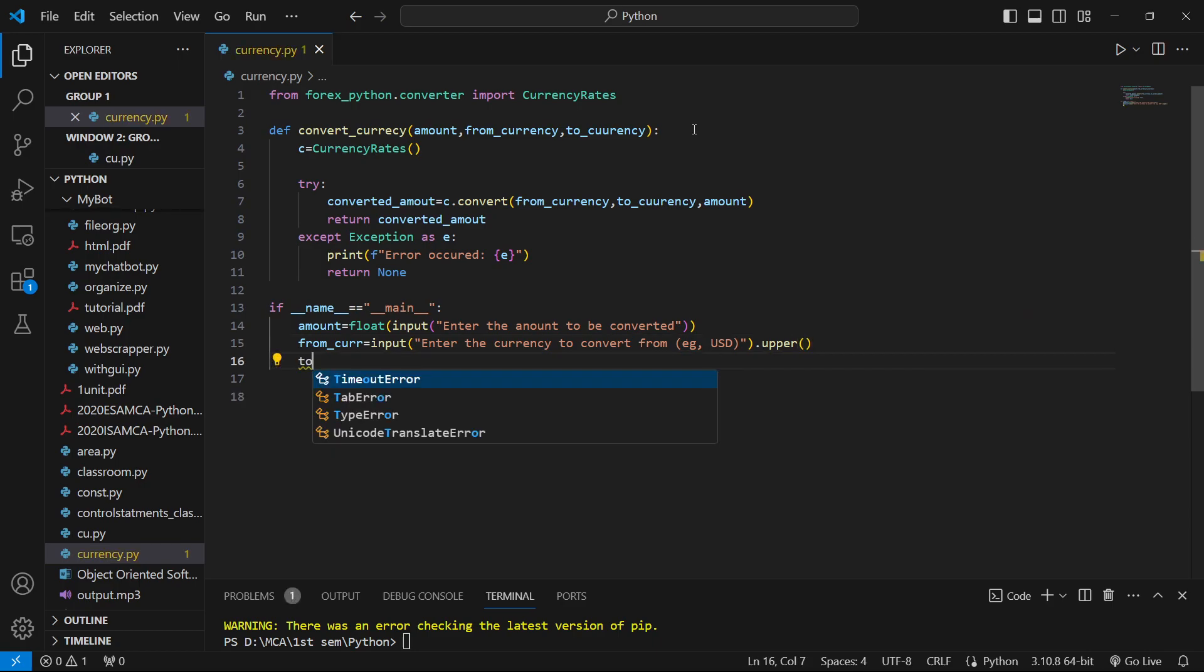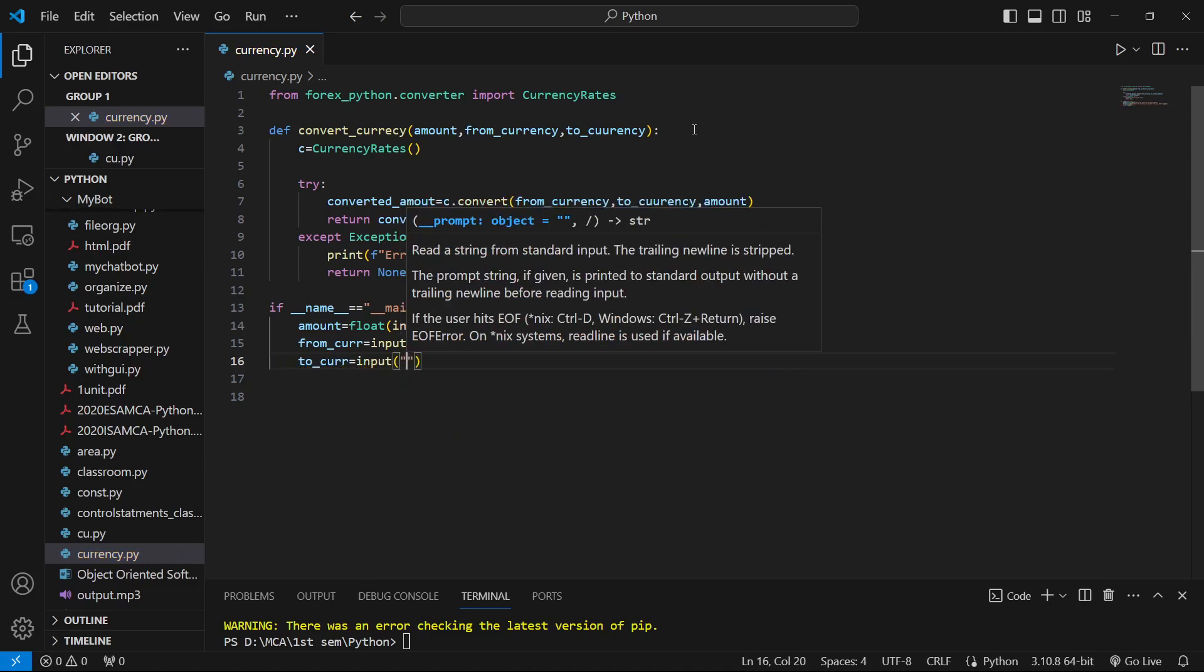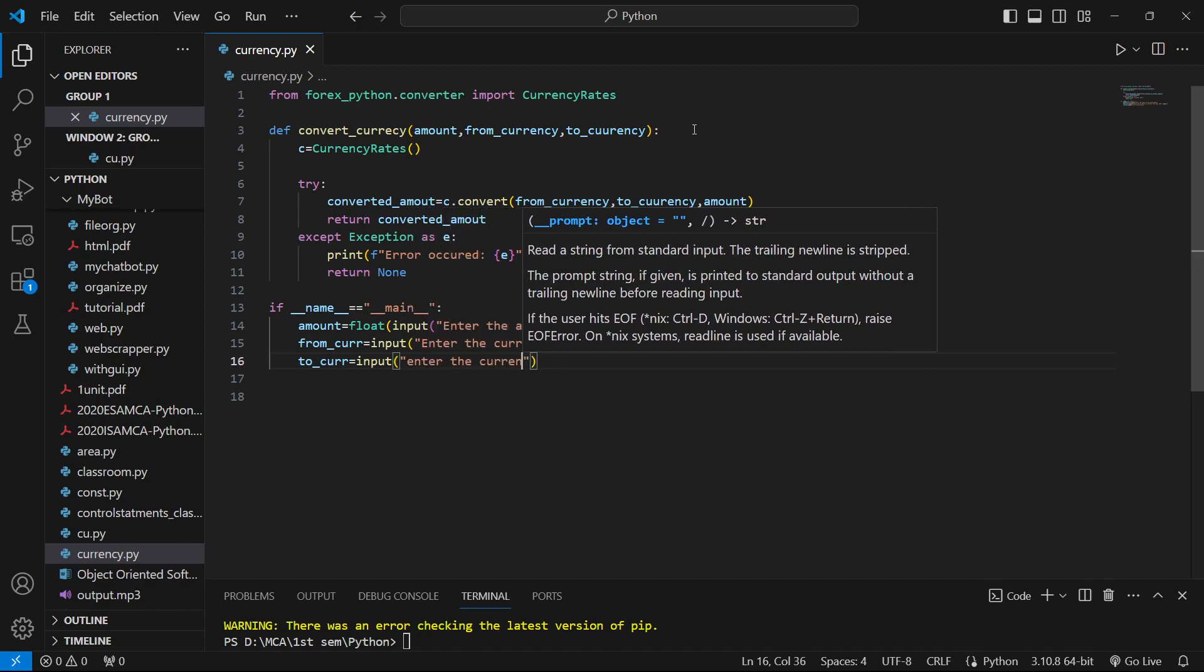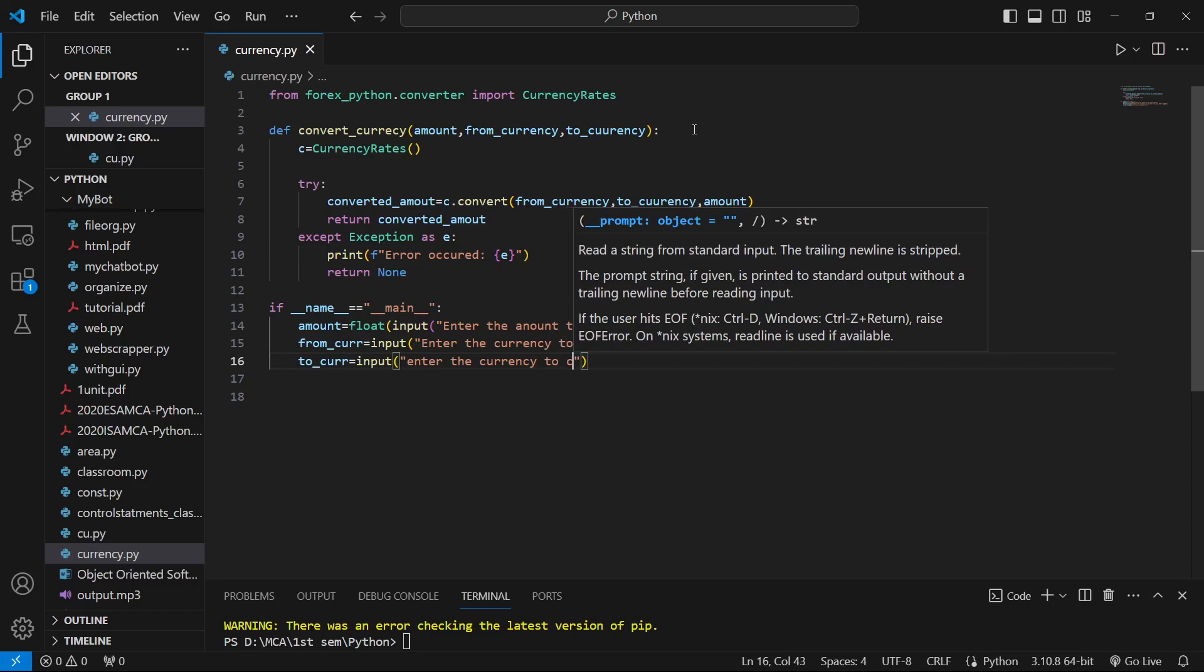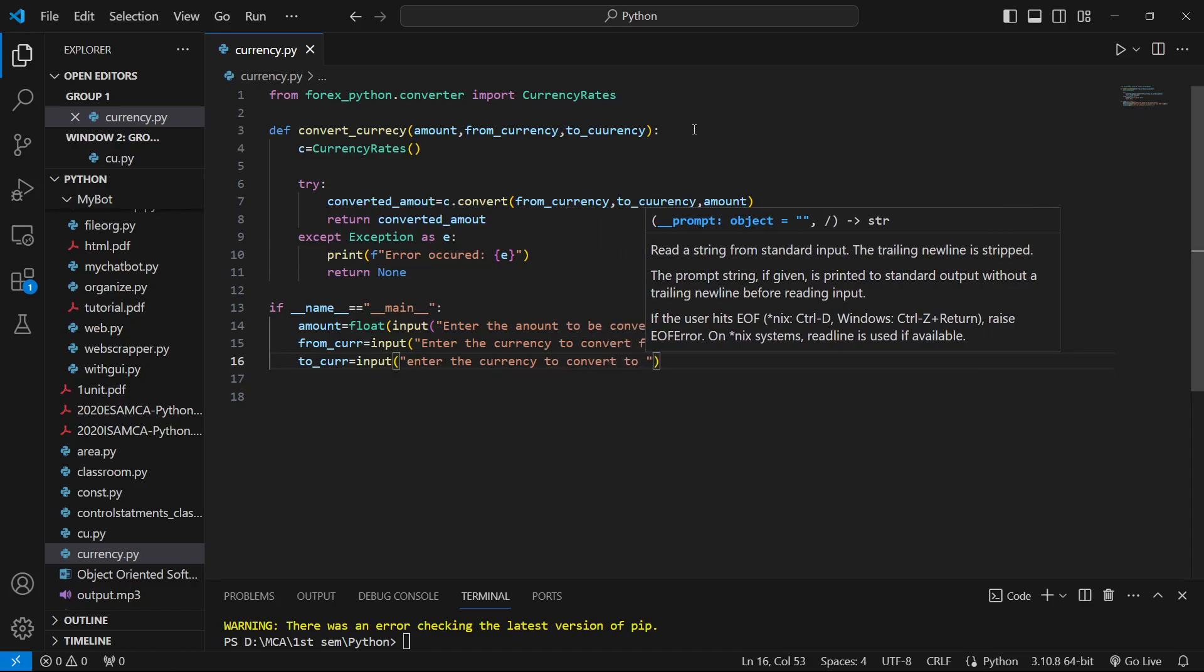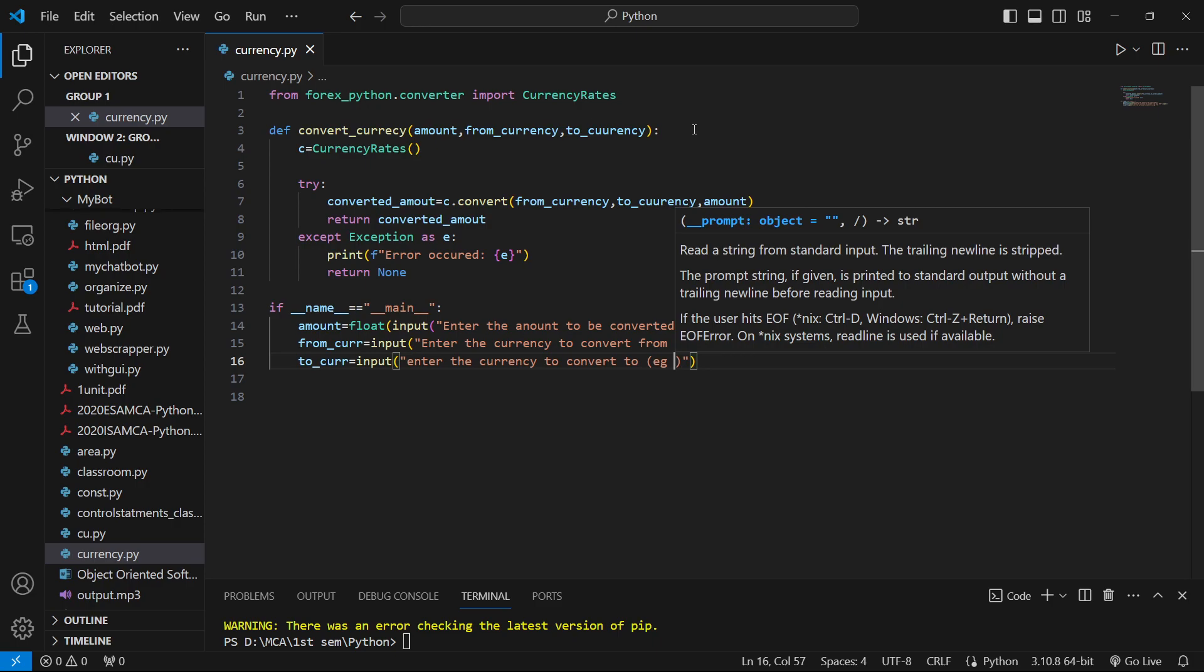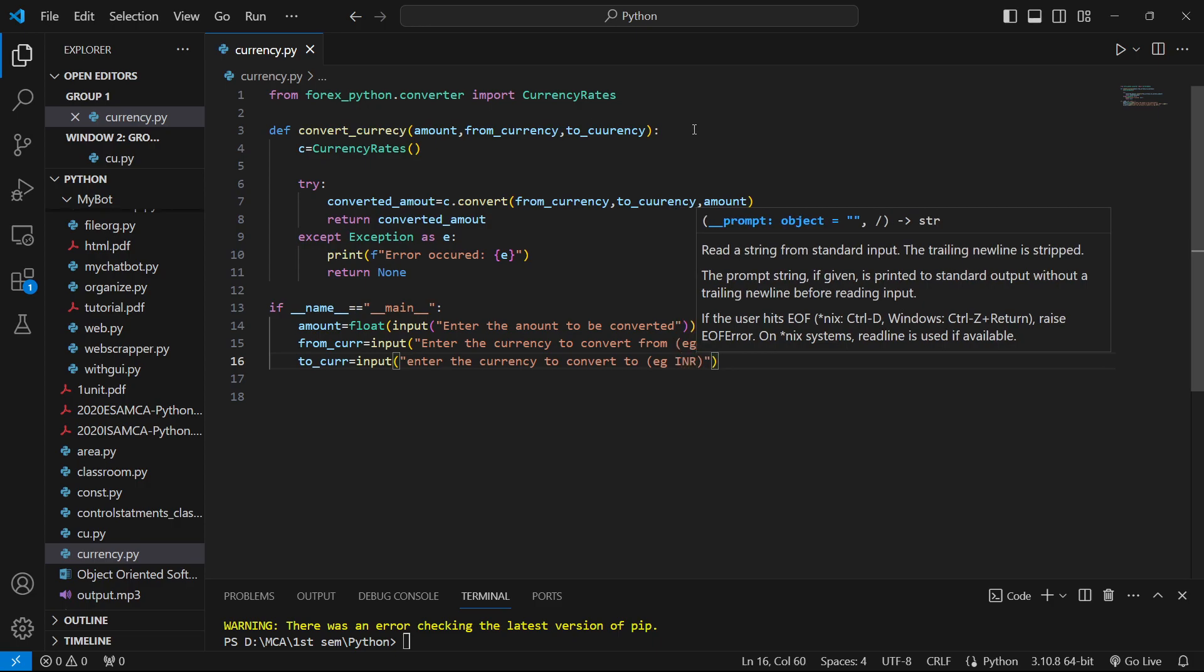Now we'll get the to_currency - which currency we want to convert to. We'll provide an example again like INR, and convert it to uppercase.